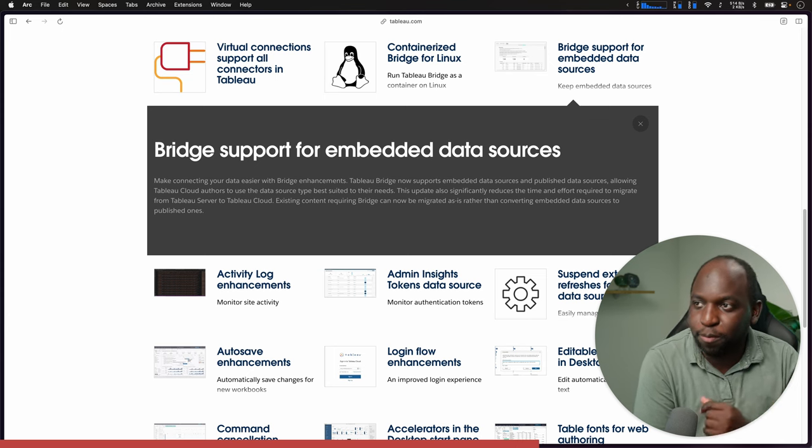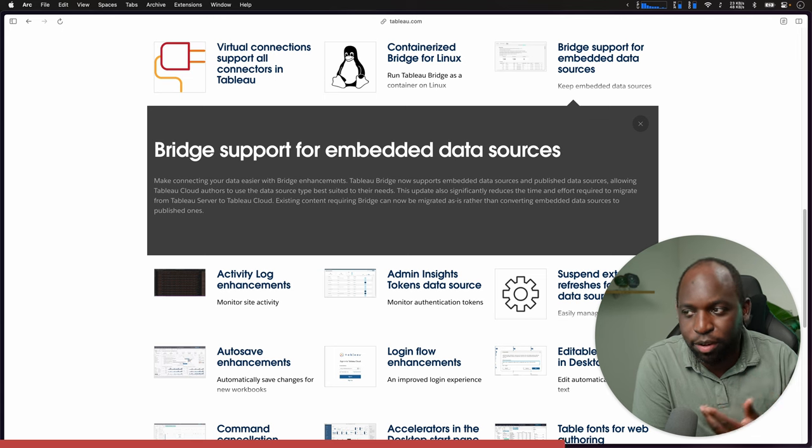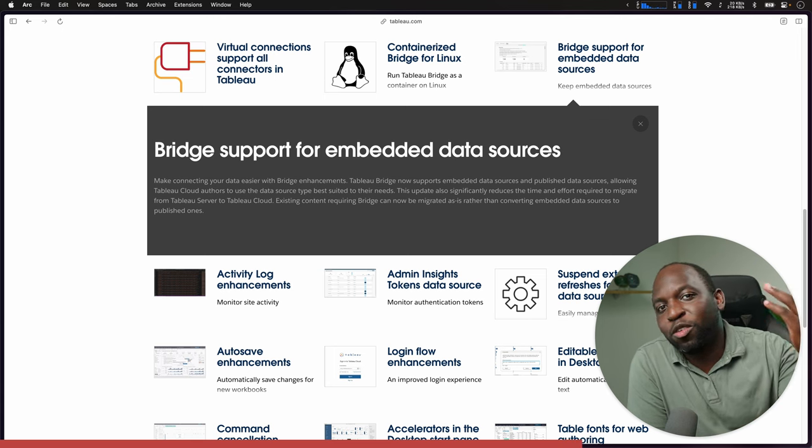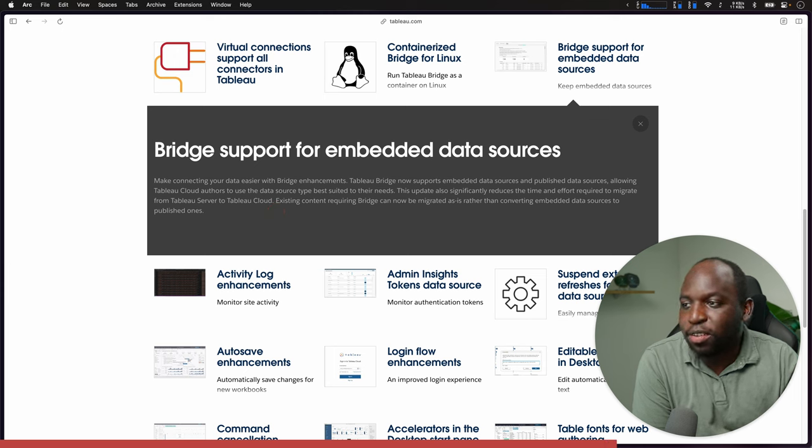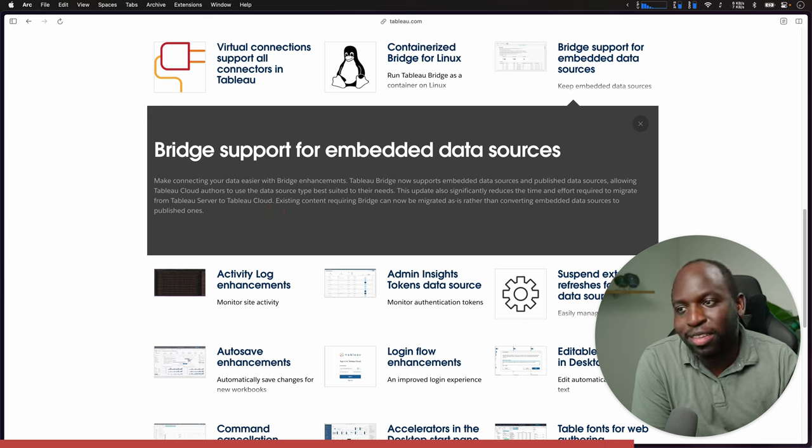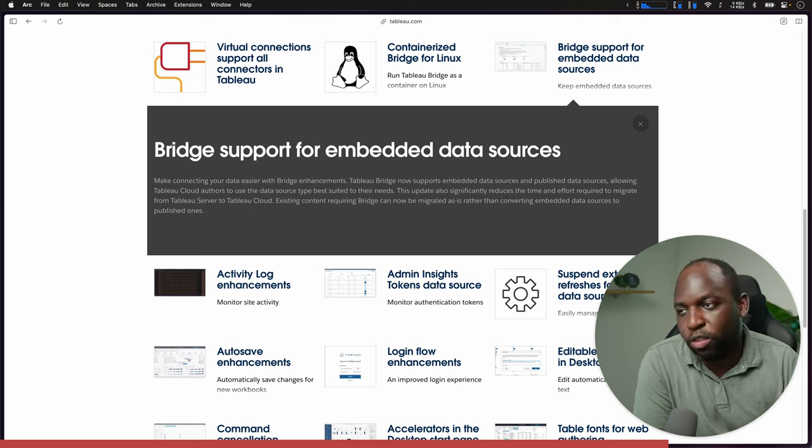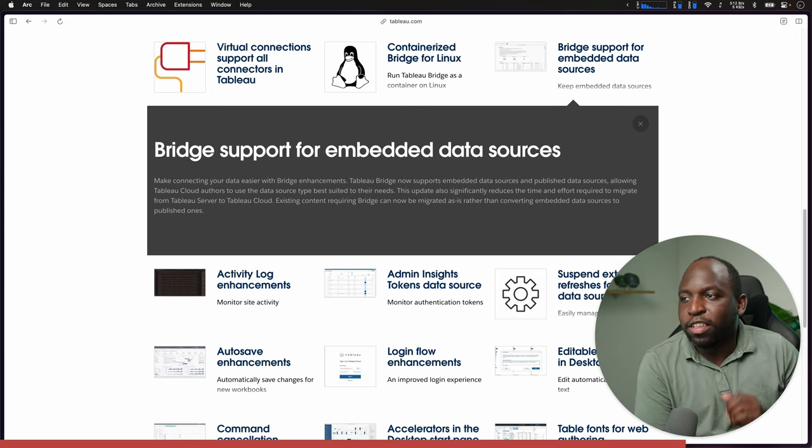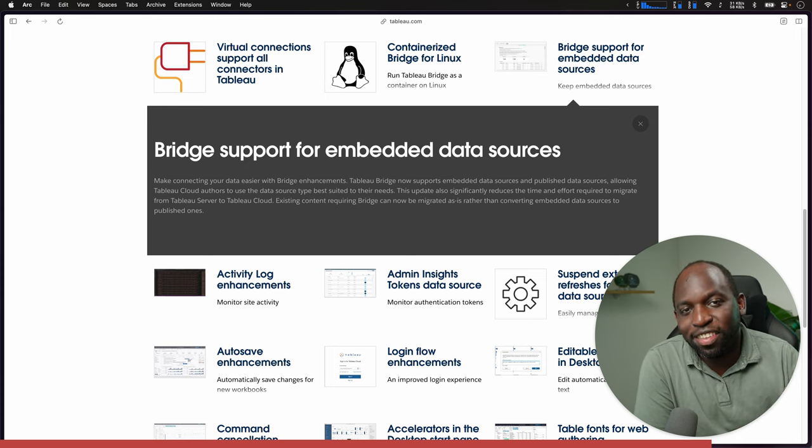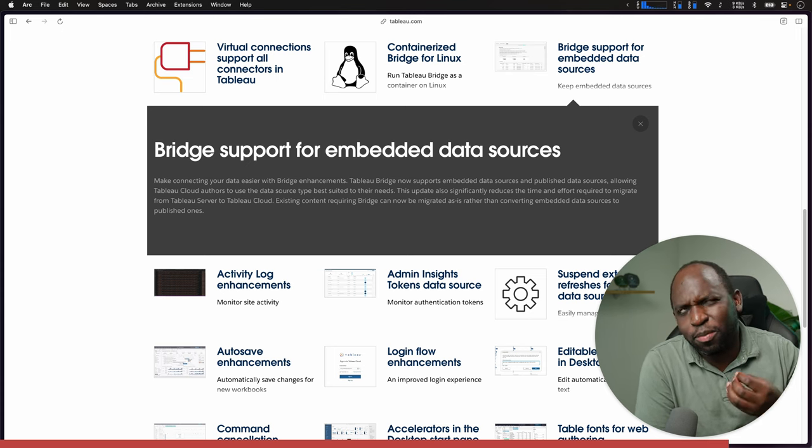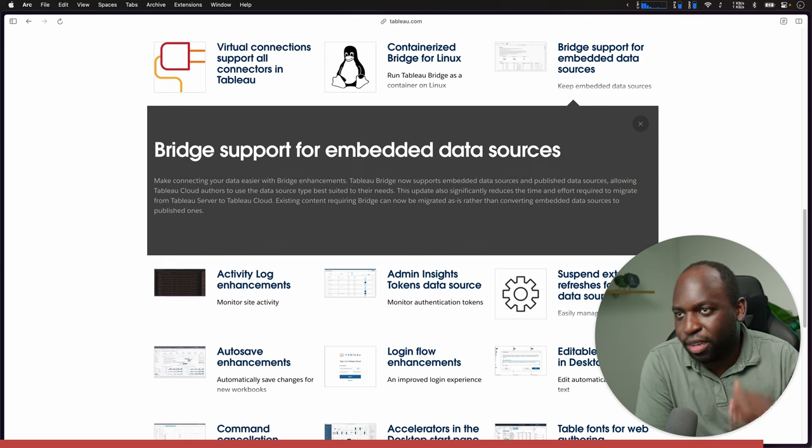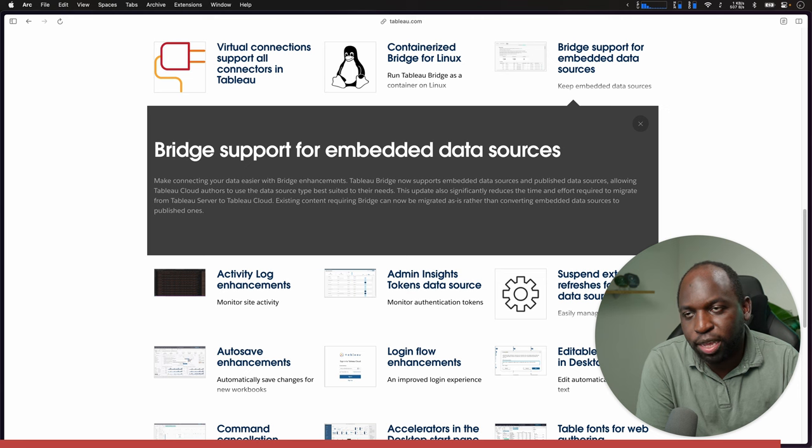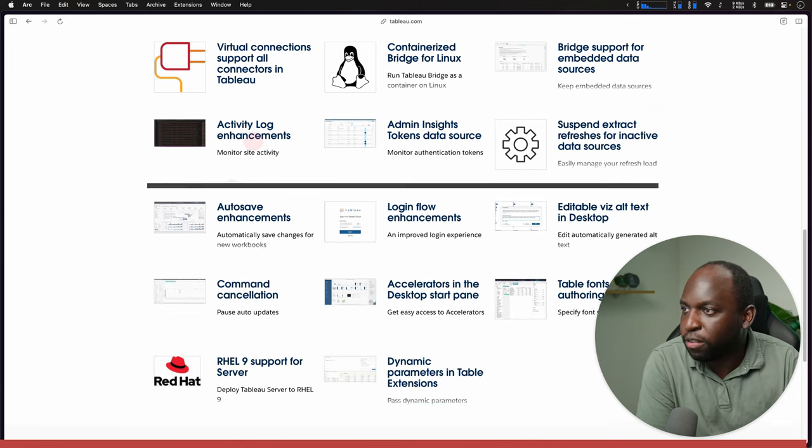This update means that essentially the effort required to migrate from Tableau Server to Tableau Cloud goes down. You'd have to go to this release as soon as it's launched to realize that benefit. So in real terms, in two years' time, this benefit will actually come to life. I think a lot of people doing server to cloud migrations will appreciate this.